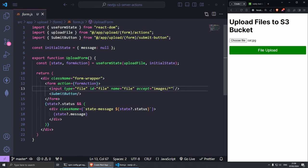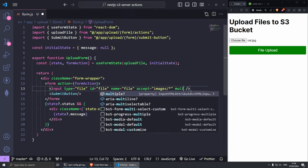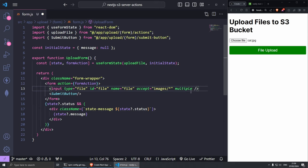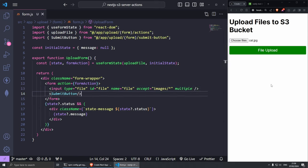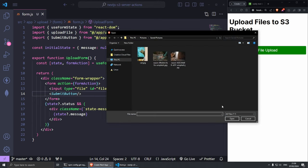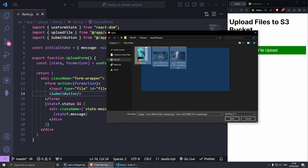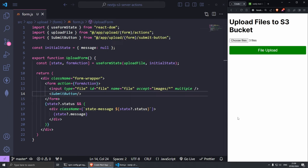To convert this to allow multiple file uploads all we need to do is here at the end we can just add multiple and we're done. Save this, make sure that your browser refreshes of course, and now you can see here that it says choose files. If I click on choose files now I should be able to drag my mouse and select more items. I can click open and as you can see here we have three files which we can then upload.